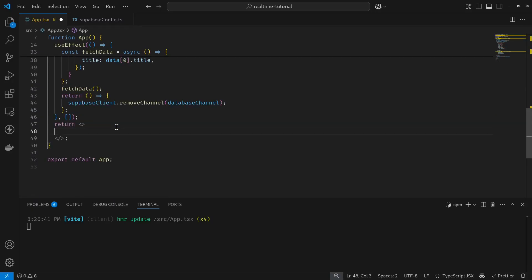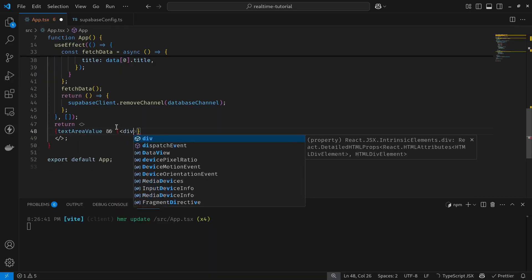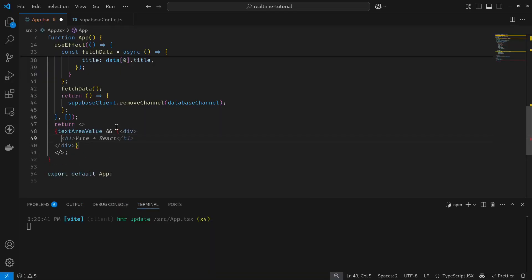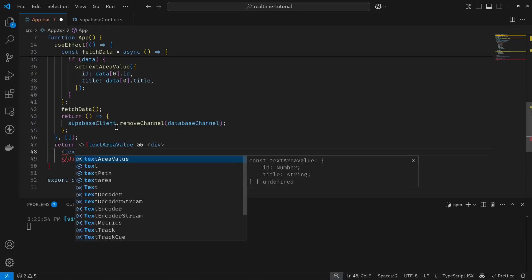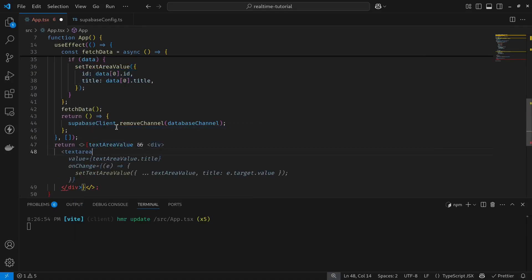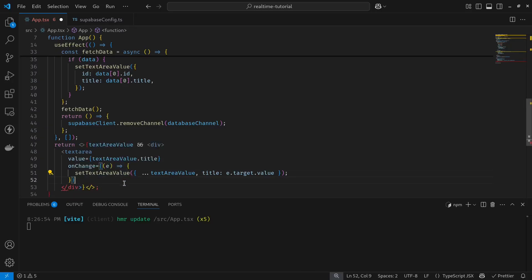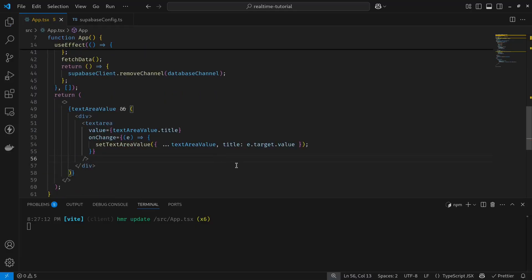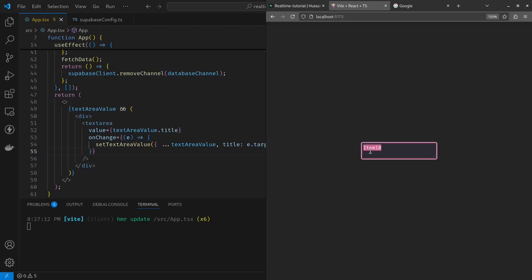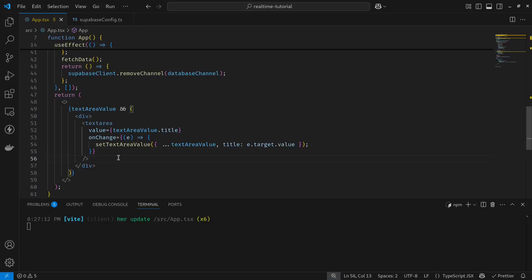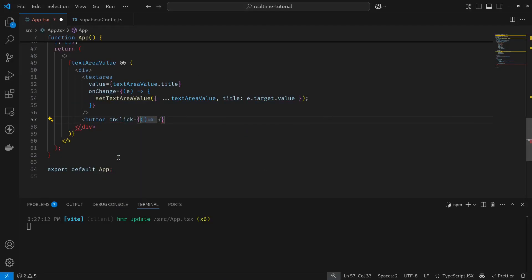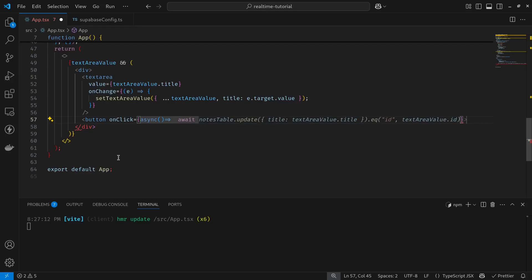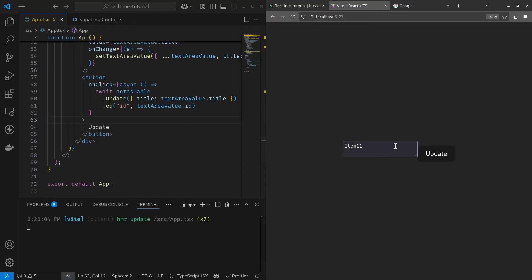Now time for us to create our blank text area. I'll first remove this code. It's now time to create a blank text area. First I want to check if my text area value actually exists. Next, I want to create my text area, so the value should be the text area value. If it changes, I change the hook. I change the value of the hook.